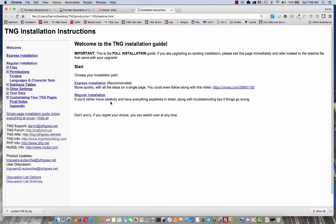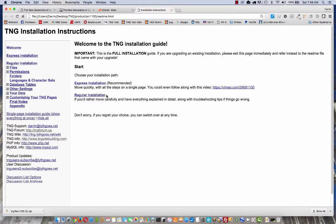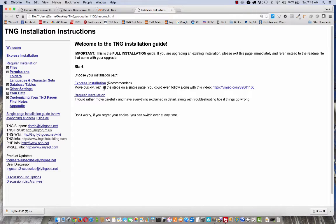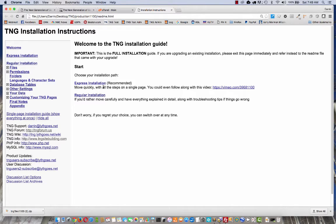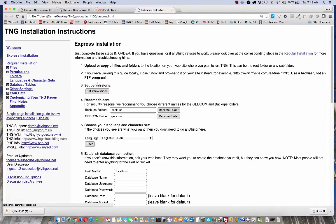You've got a couple different options there, express installation and regular installation. The difference is that regular is more verbose, a lot more explanation of each step. Express is right to the point and should get you there a lot quicker. I recommend that. So unless you need help with a particular step, I'd say start with the express.